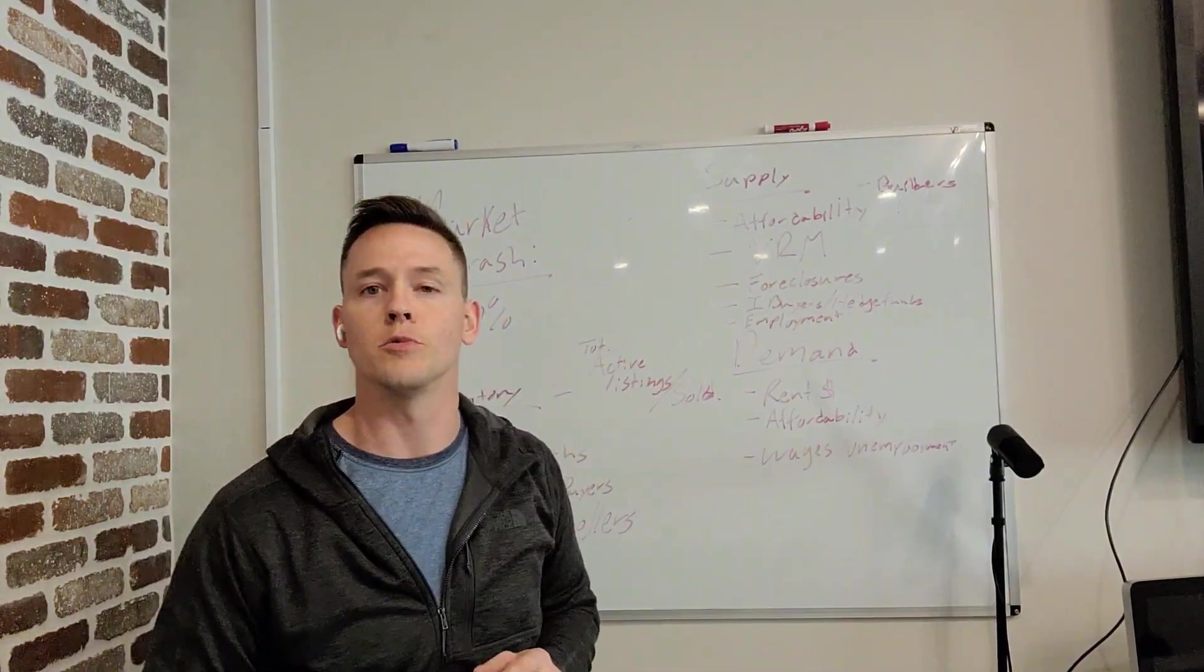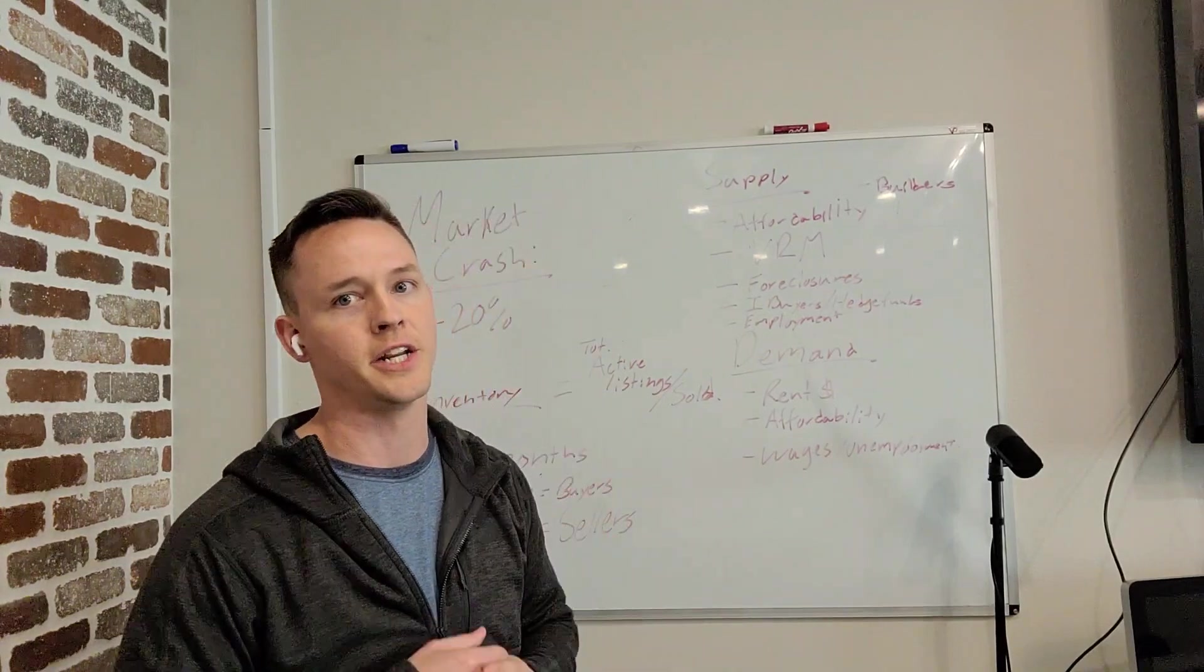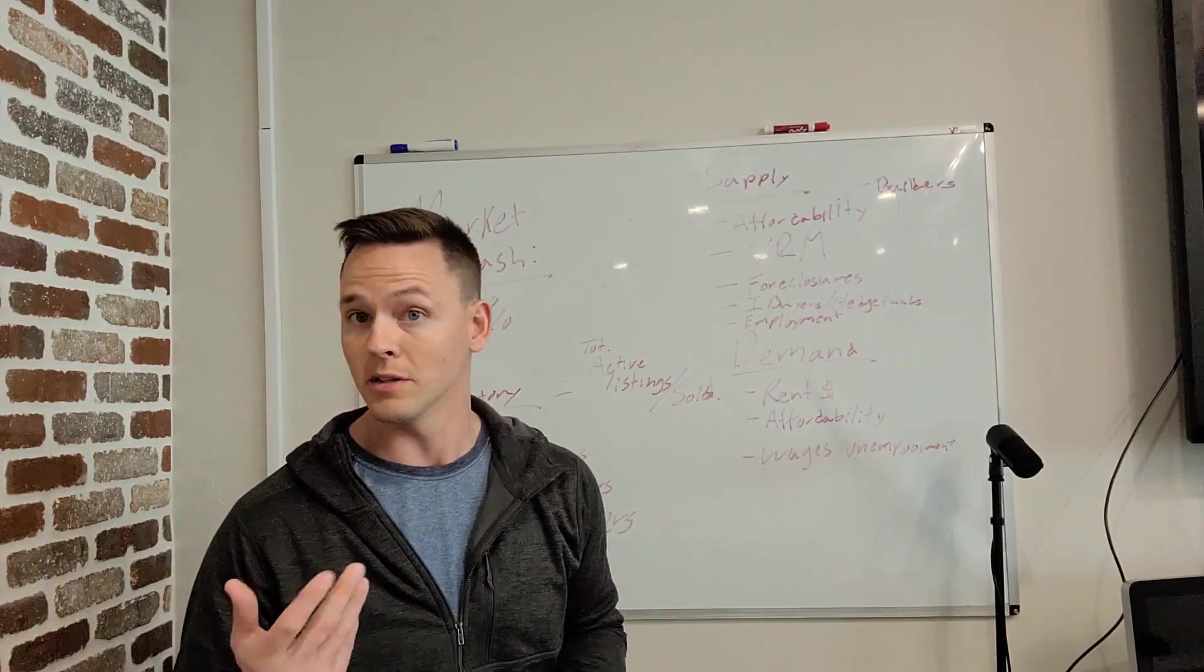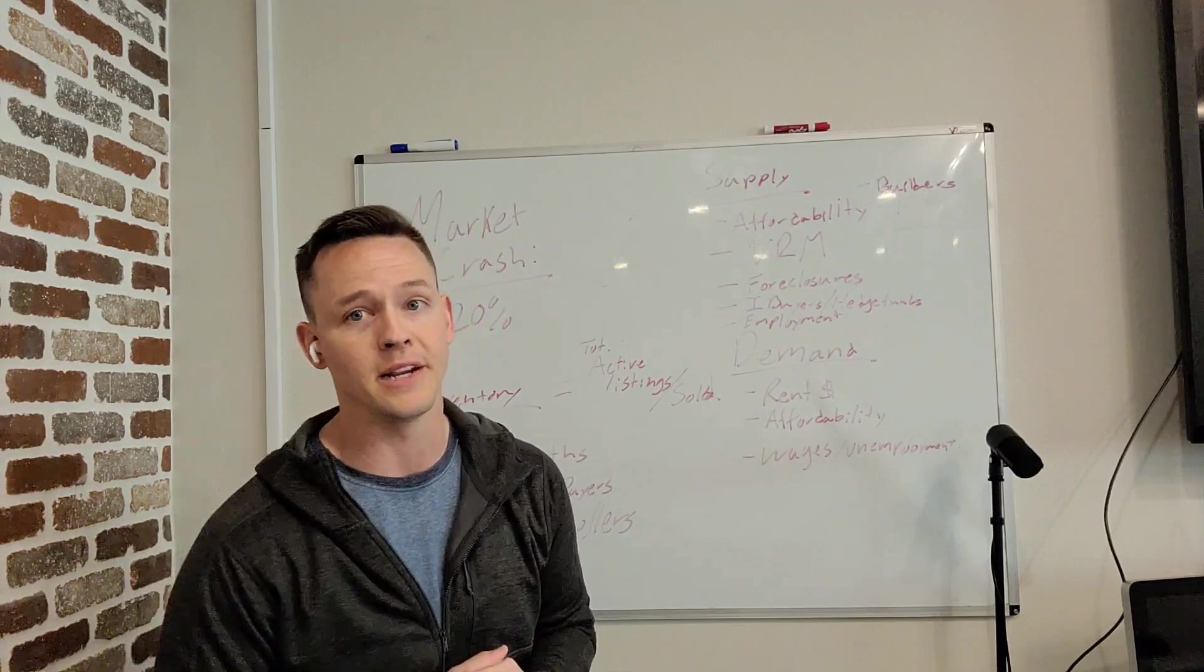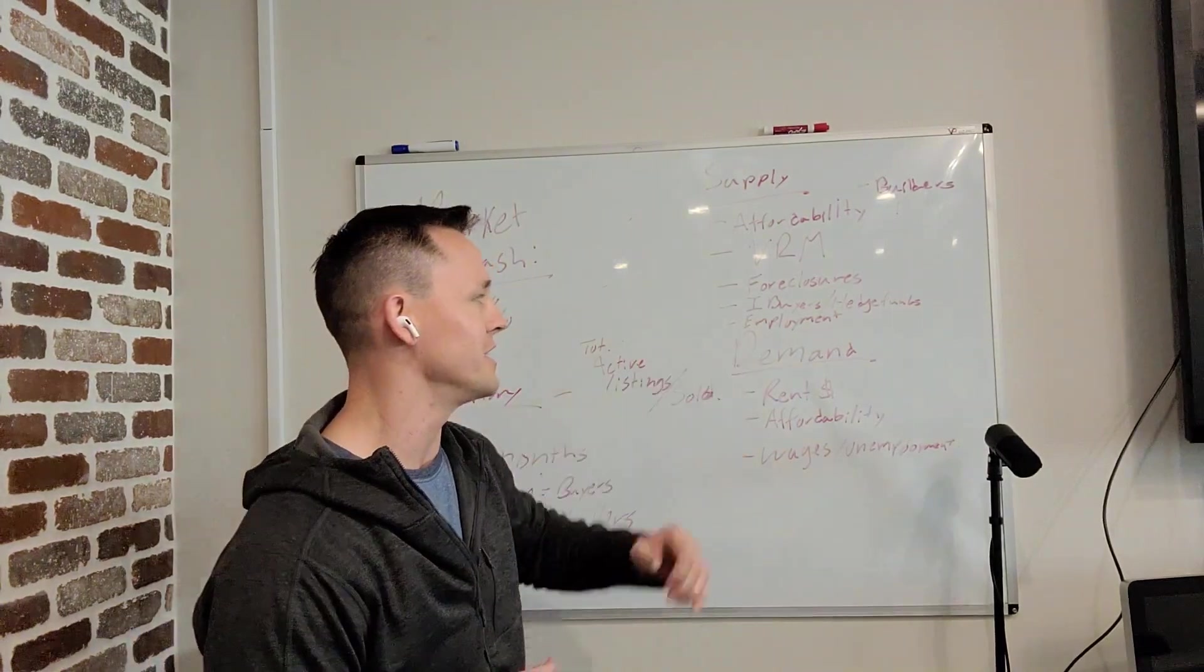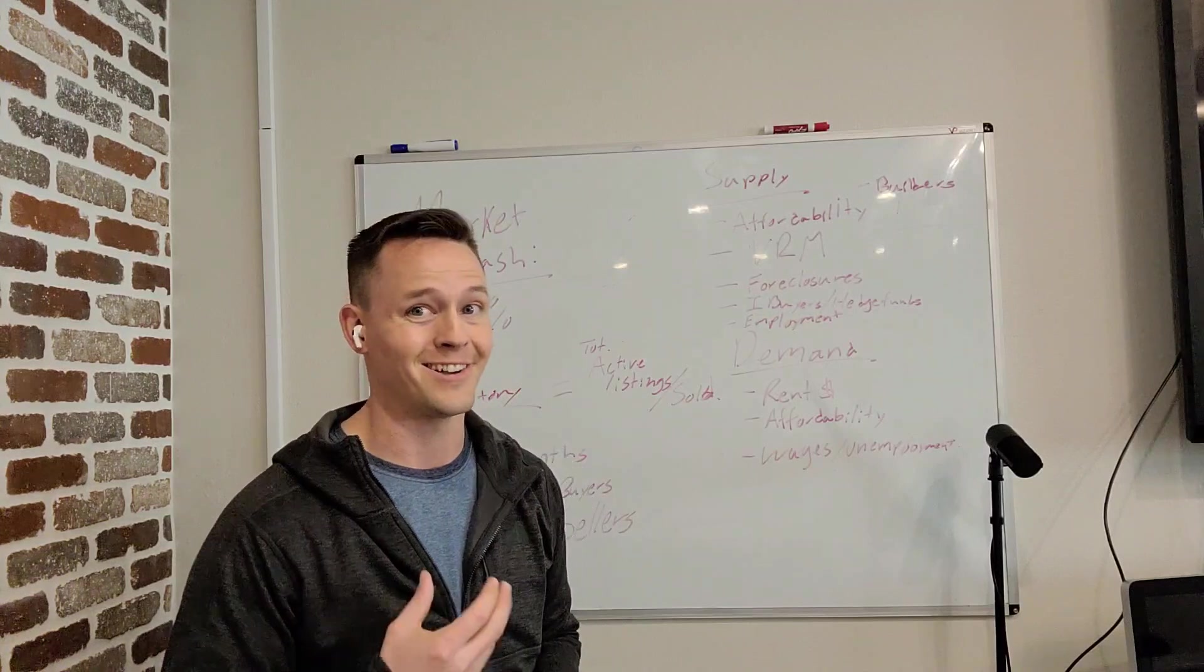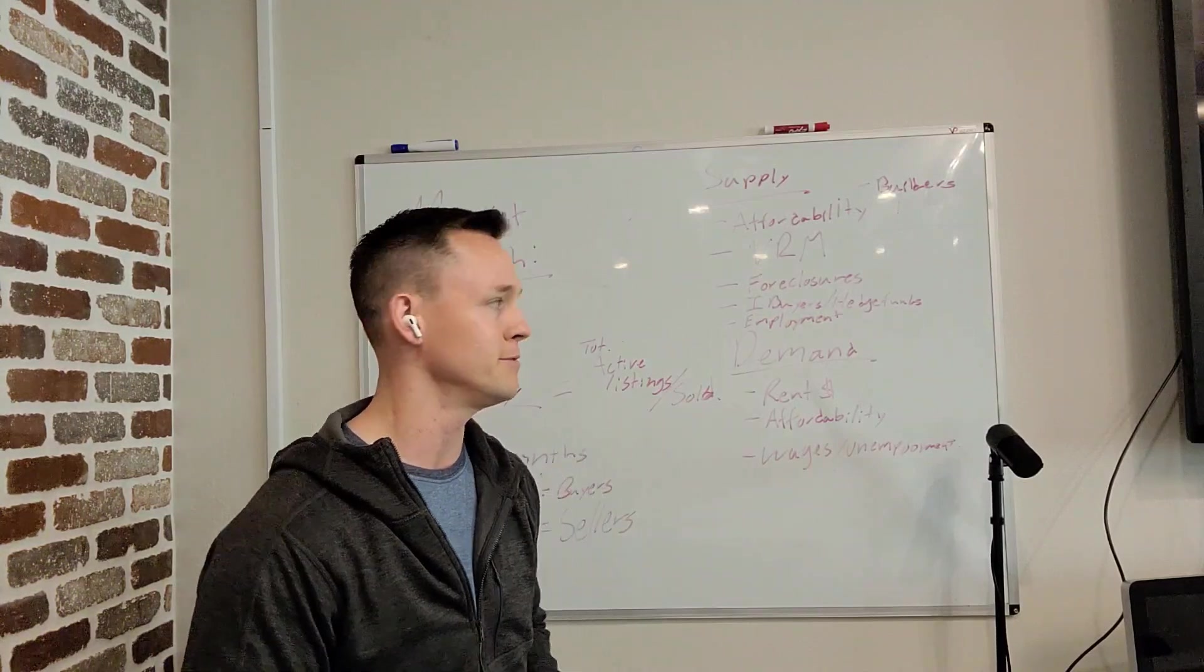And last but not least, unemployment. So we're heading into what seems to be a recession. So the question is, with jobs being lost, cuts happening, and unemployment increasing, are we going to see people having to sell their homes in order to survive?